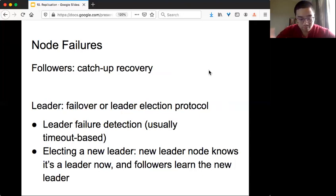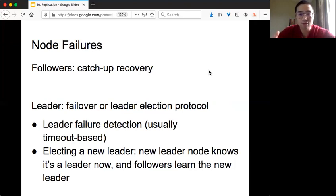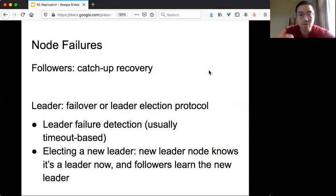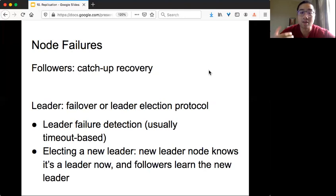Let's talk about node failure. Our goal for replication is that even if some machine fails, we can still operate. If a follower fails, it's easy — you replace it with a new machine, and if it recovers under a crash-recovery model, the follower just needs to catch up from others; we call this catch-up recovery. For leader failure, it's much trickier to deal with. We call the mechanism failover, or more precisely in the theory literature, a leader election protocol.